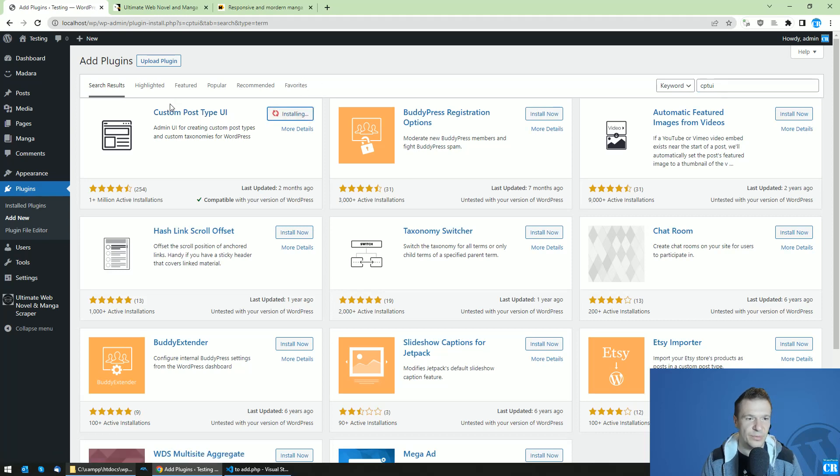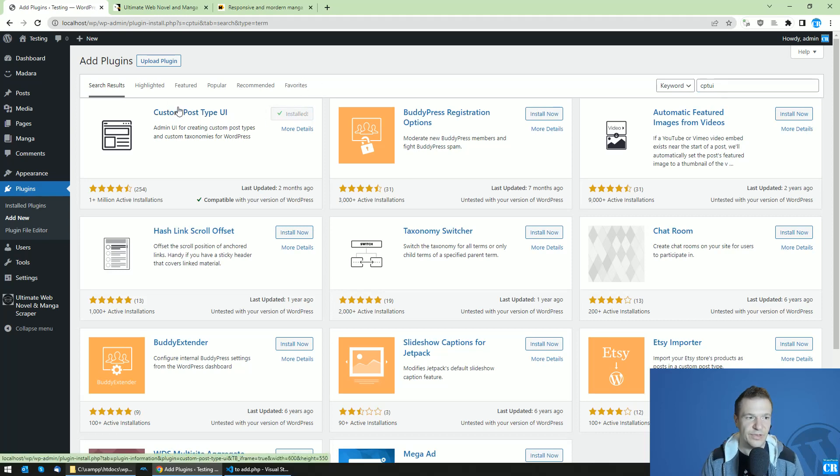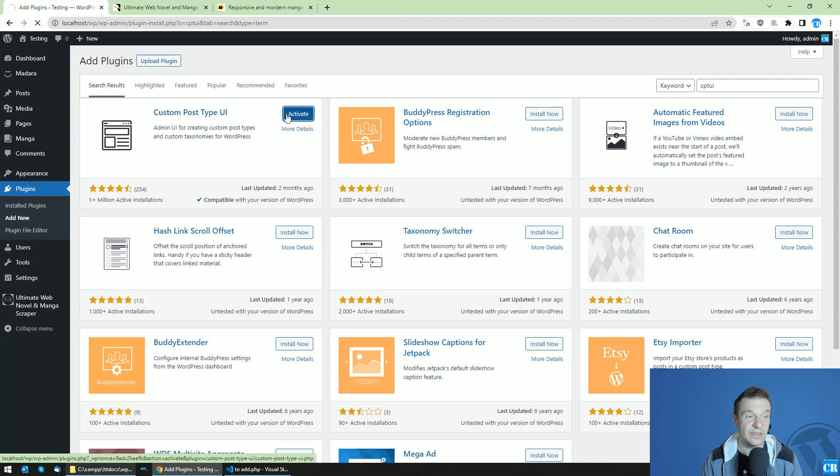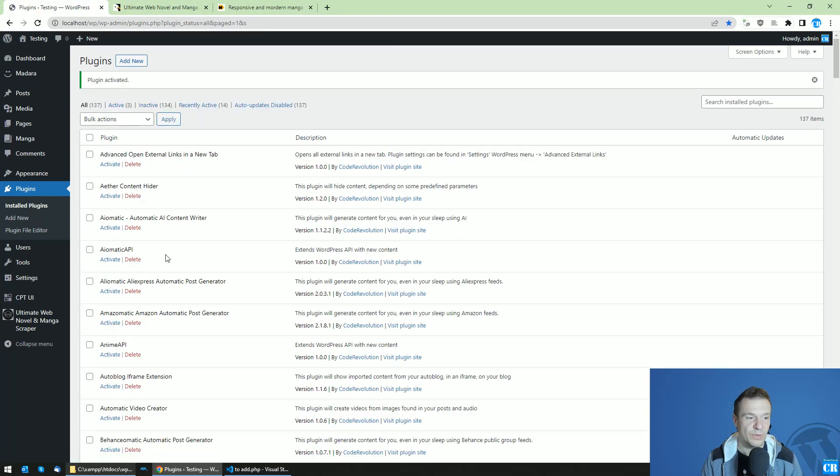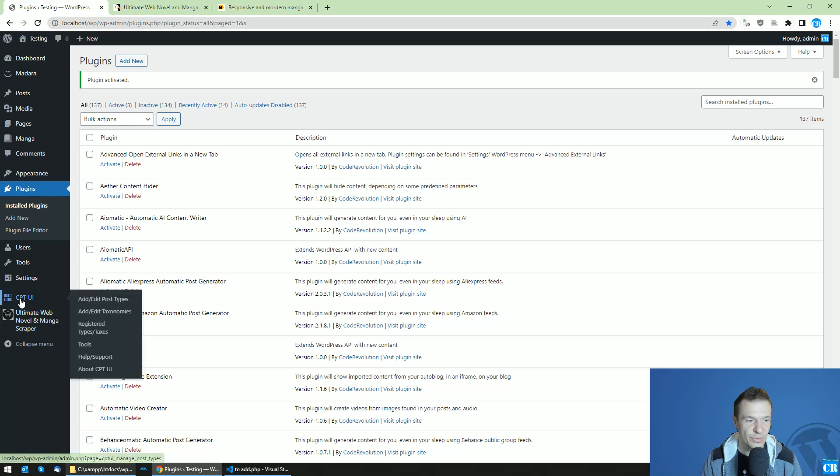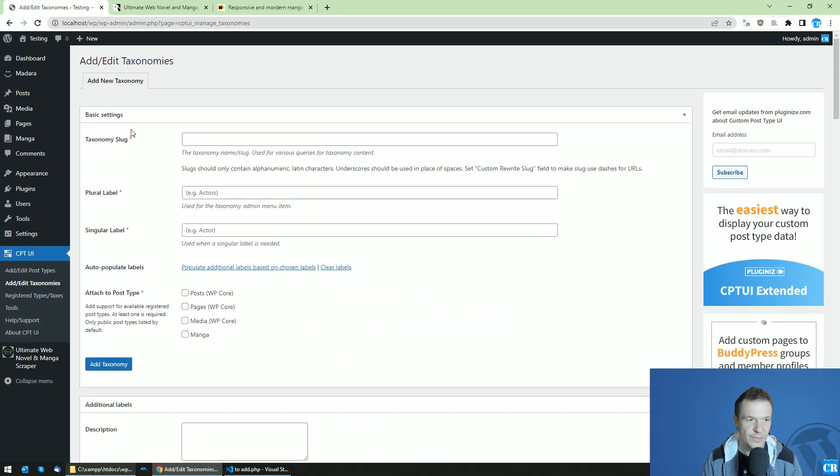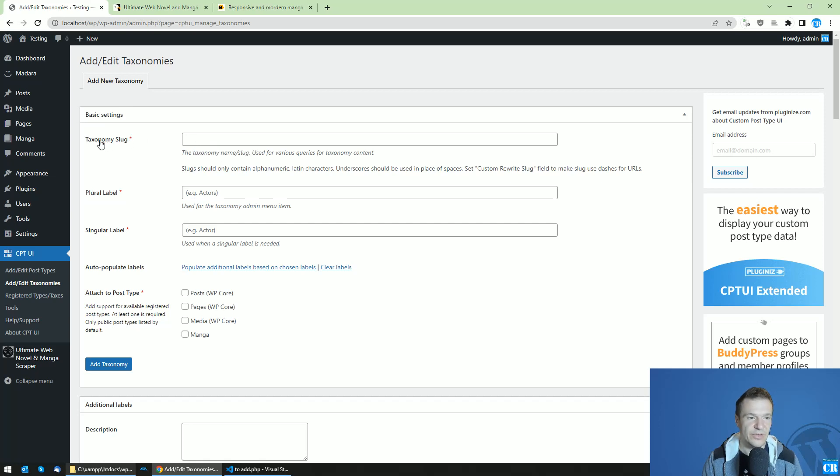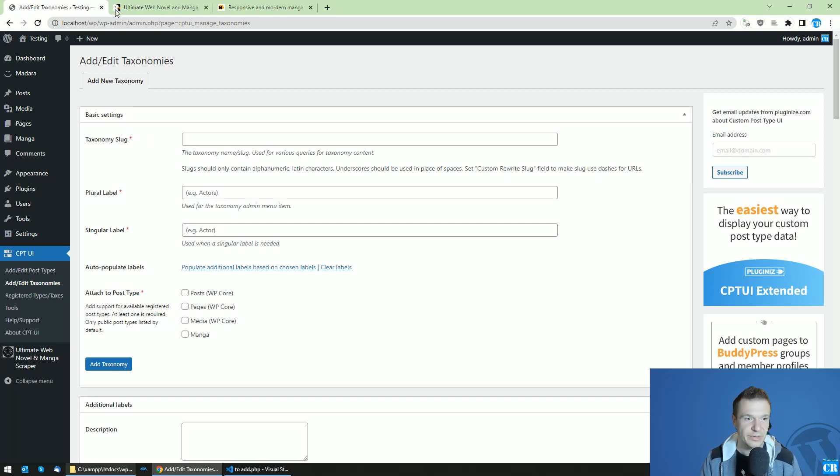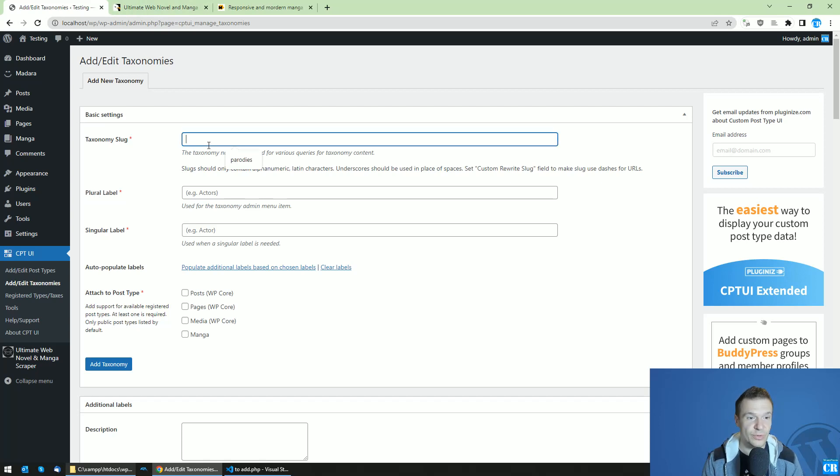You will see Custom Post Type UI. Install this plugin and activate it. It will help you create your custom post types or custom taxonomies directly from WordPress. Once the CPTUI plugin appears, go to Add/Edit Taxonomies and add your slug here. This is the ID of the taxonomy, so be sure to remember it.